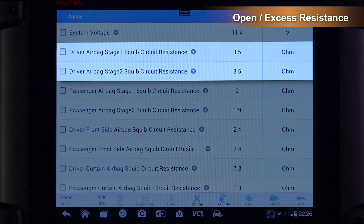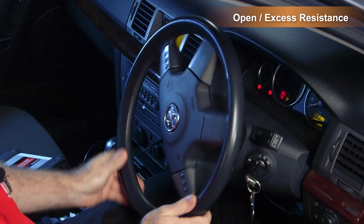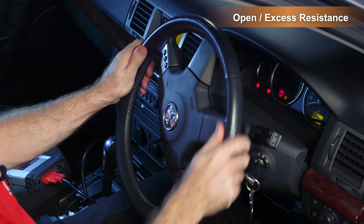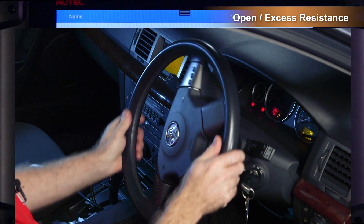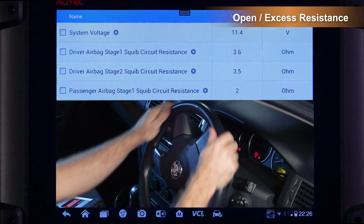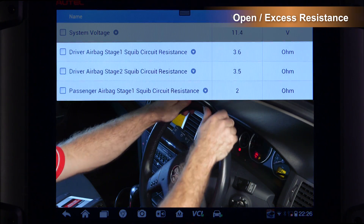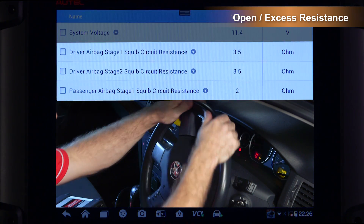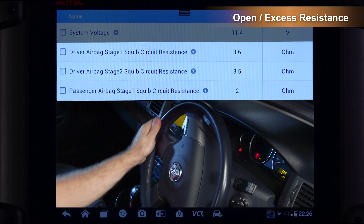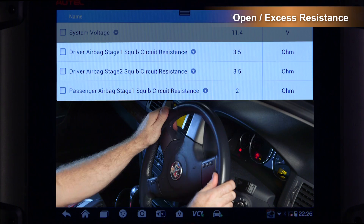Observe the scan tool data parameters while turning the steering wheel from lock to lock. If there are any spikes or dips in the squib circuit resistance value, then the clock spring will require closer inspection.